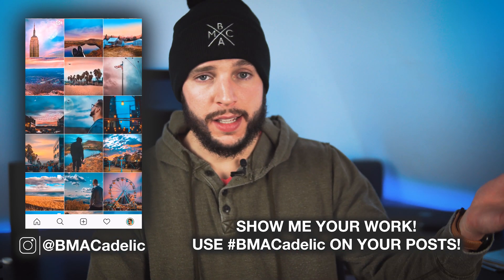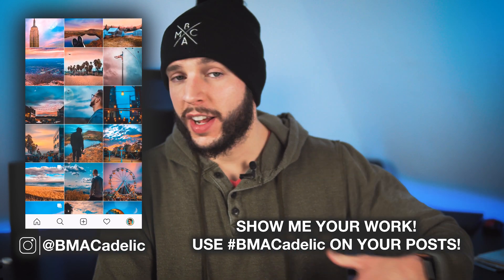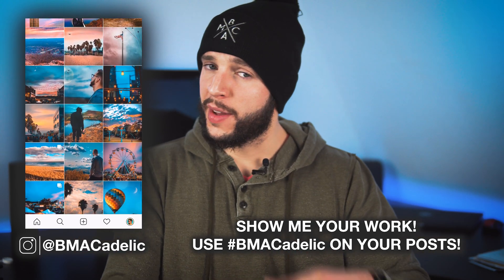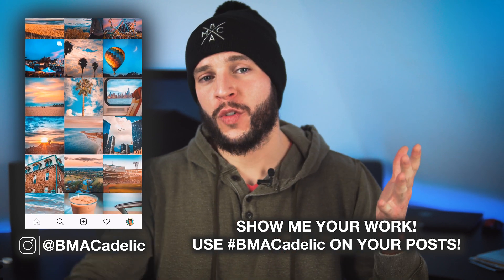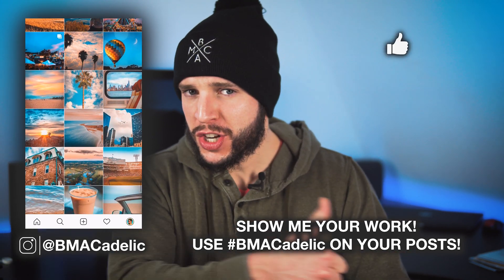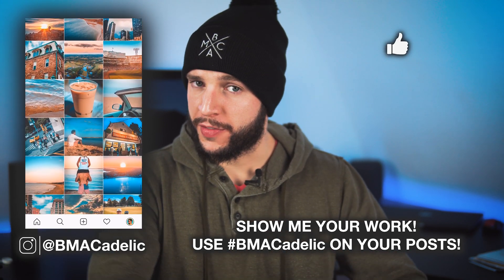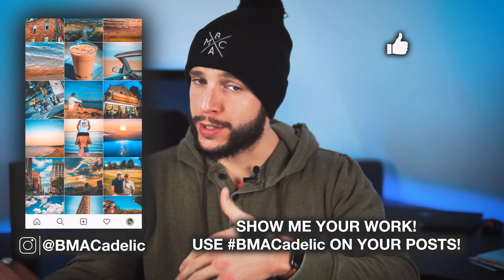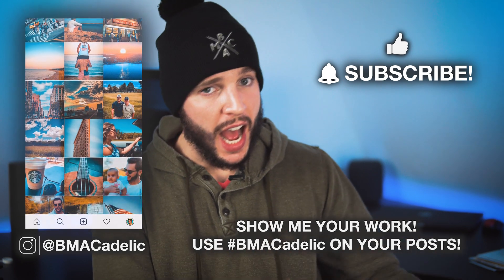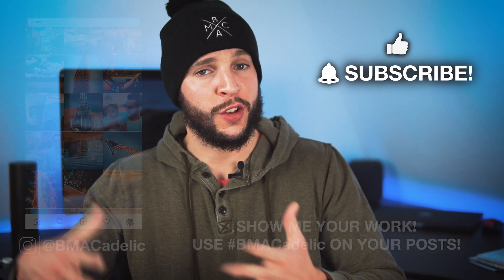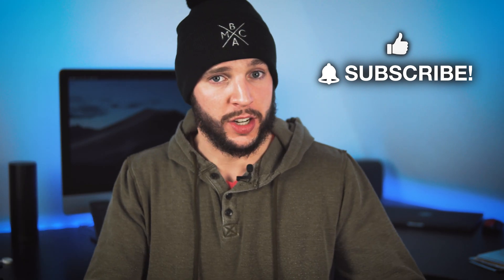As always, I'll be liking, commenting, and following back some of my favorite photos and accounts. Thank you so much for watching. Smash that thumbs up if you found this video helpful and don't forget to subscribe with notifications turned on so you never miss another video on this channel.